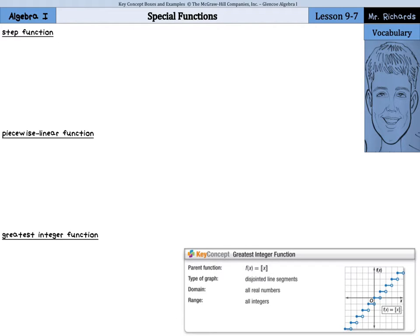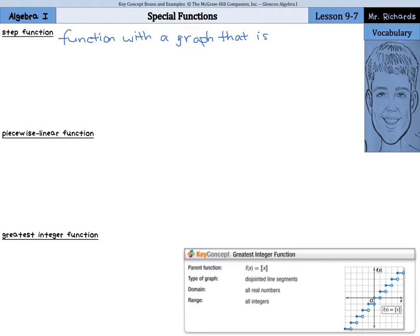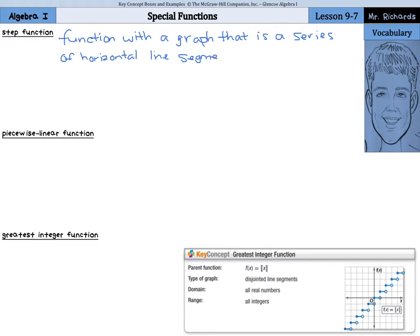A step function is a function with a graph that is a series of horizontal line segments. A piecewise linear function is a function written using two or more expressions.